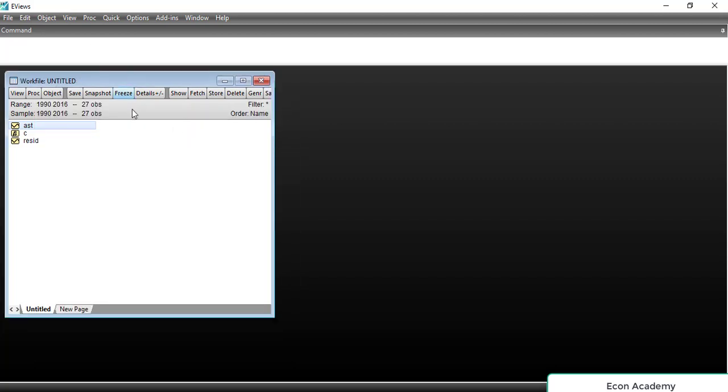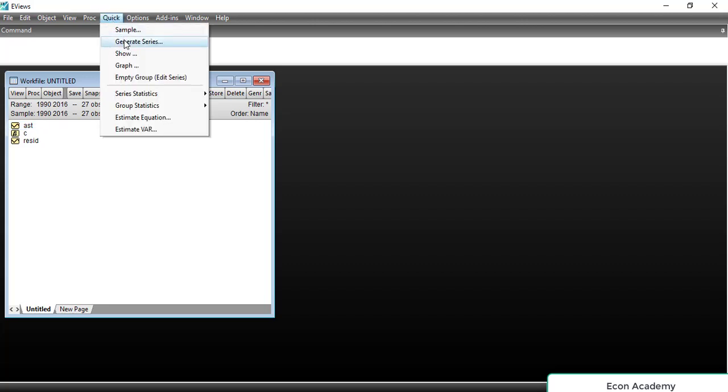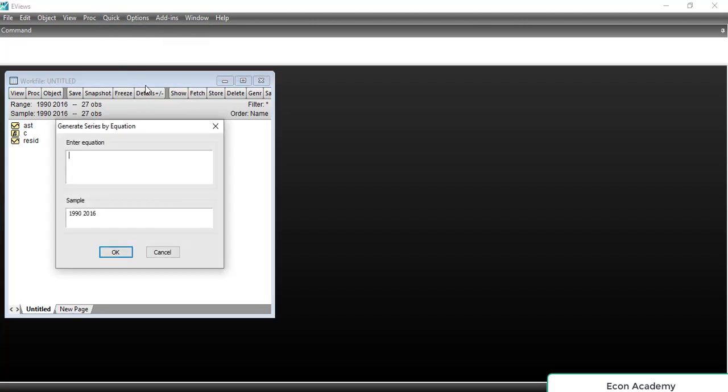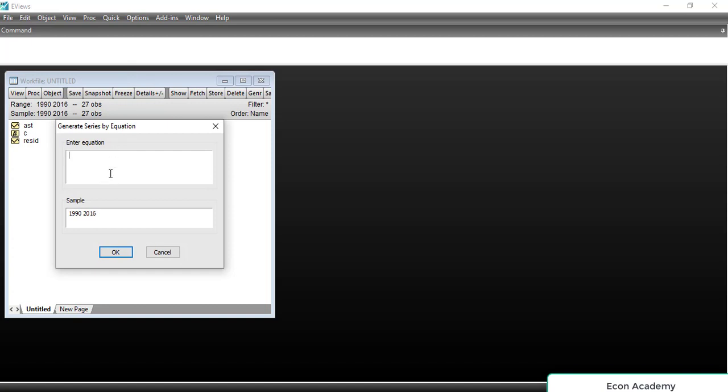So first of all, we will go to Quick and then to Generate Series. Here we will write the name of the new variable which we want to give to the string variable. So here we will write that name — you can write any name.